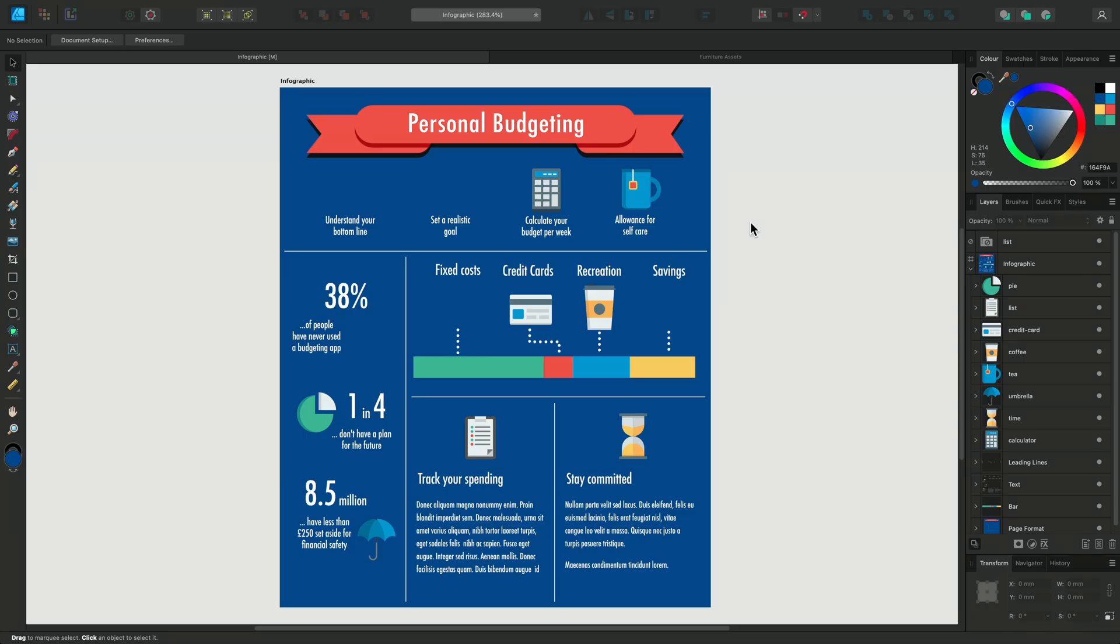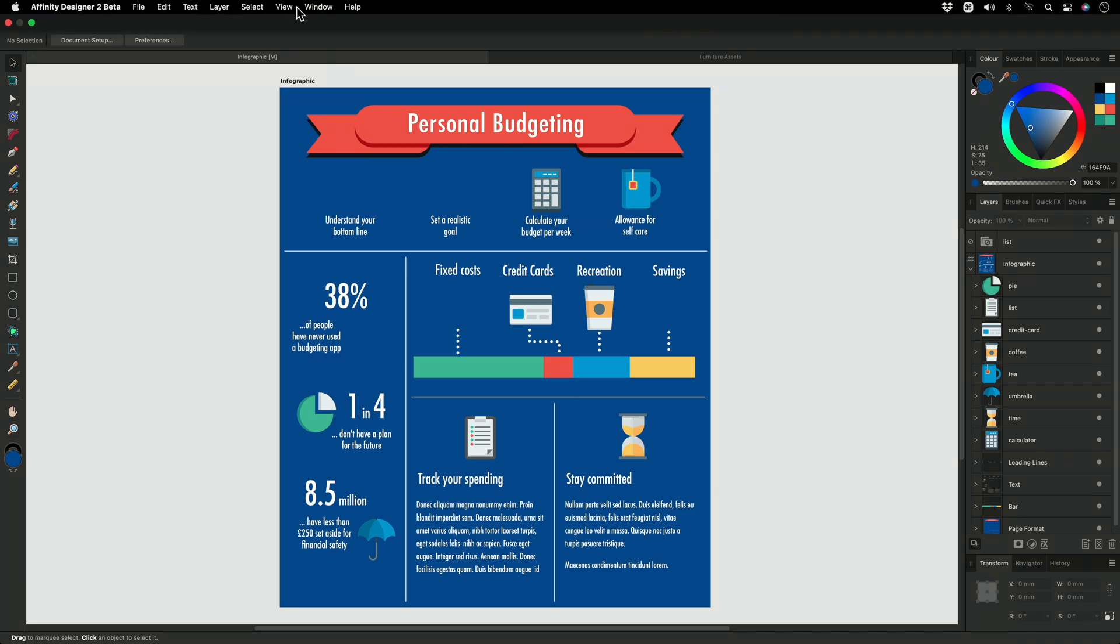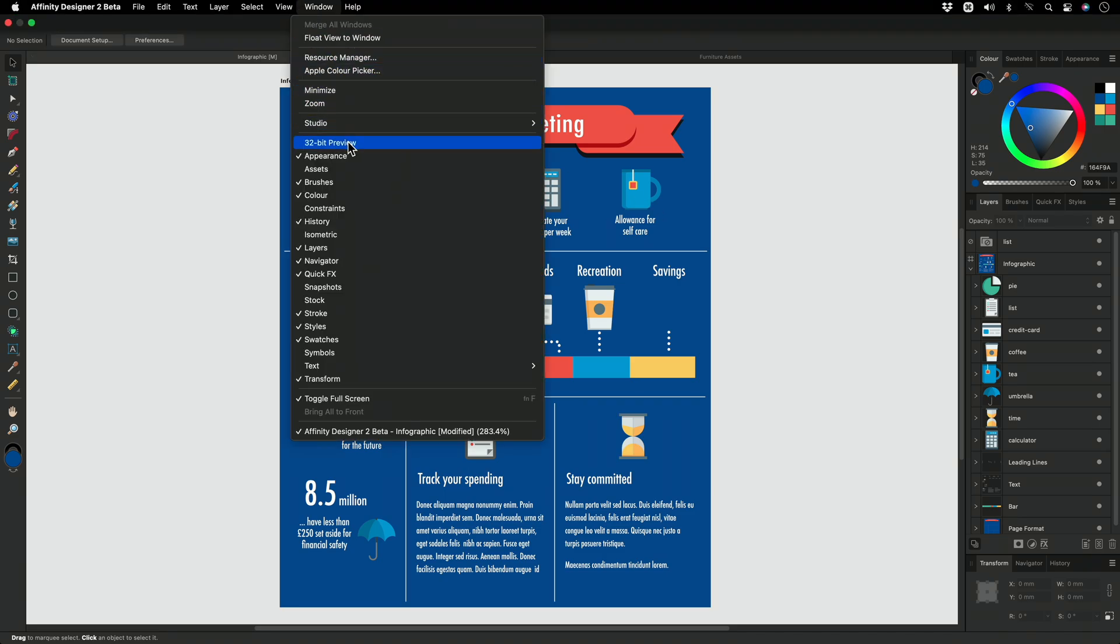The Assets panel allows you to save designs or custom elements that you might want to use in future designs. It also has a collection of icons for you to use. The Assets panel is hidden by default when opening the app, so to open it, we need to look in the Window menu and select Assets.